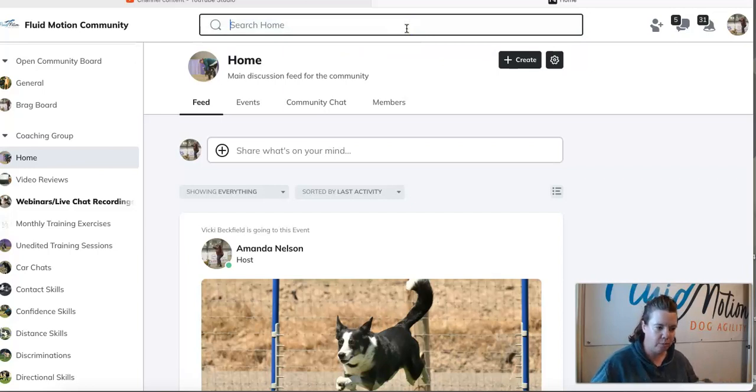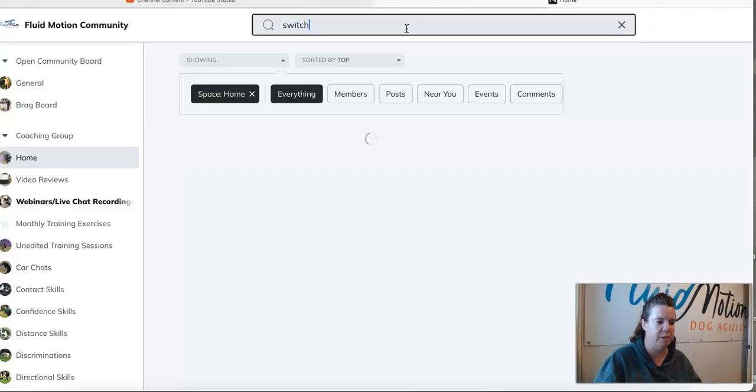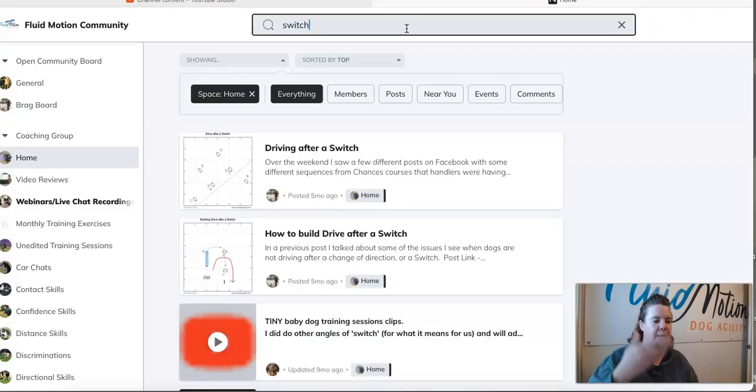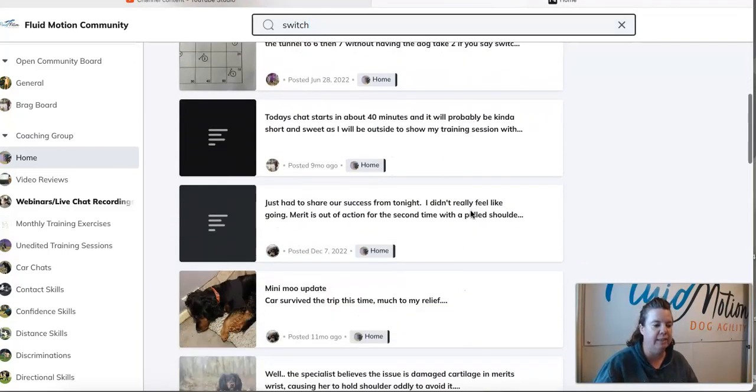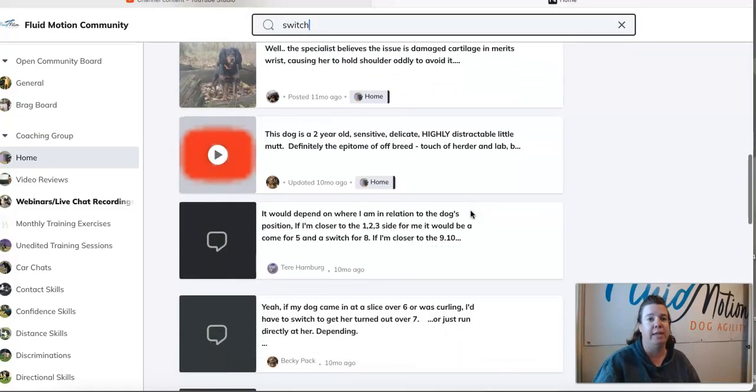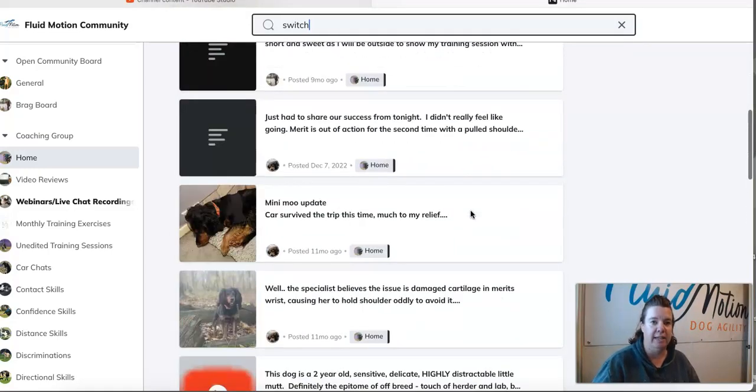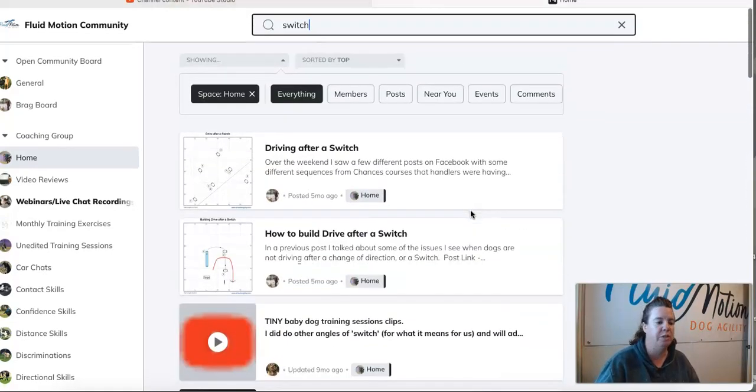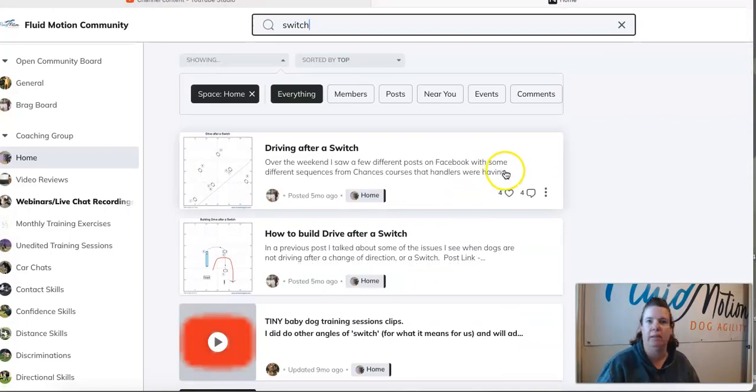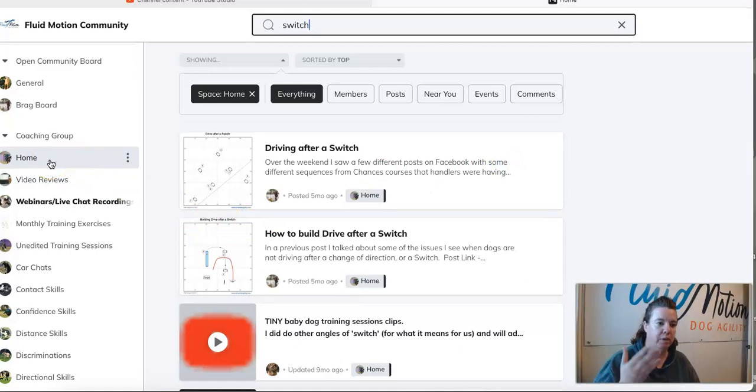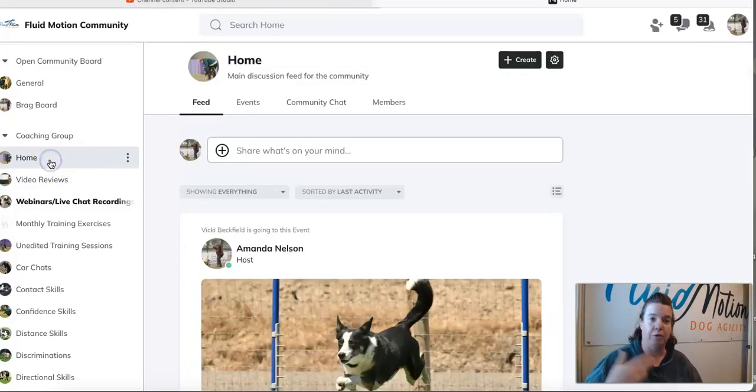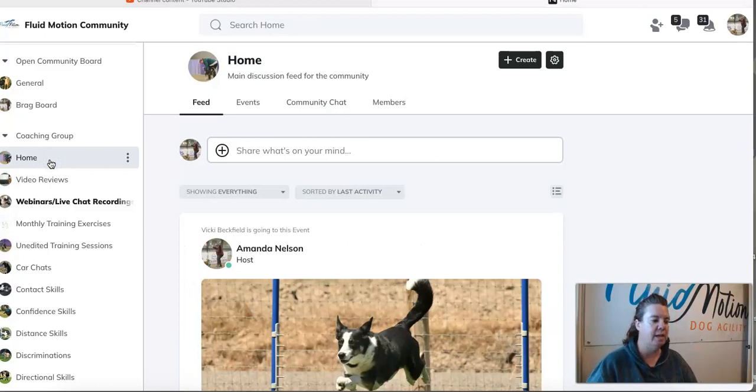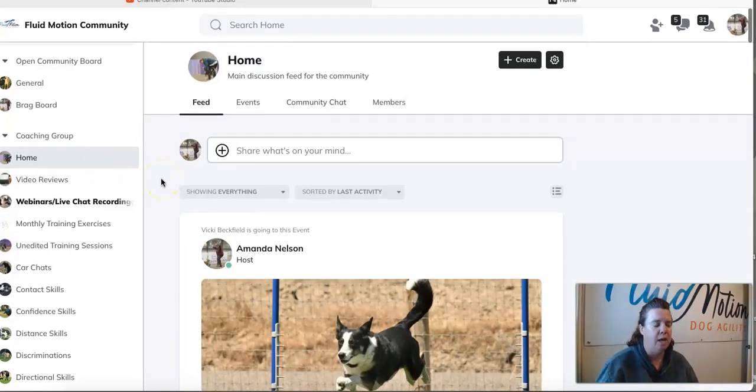If I come up in here and say I really want to look for anything where I've talked about teaching a switch, I can type switch up in my search bar and it will bring up every post, every lesson, everything that is about the word switch. So you could type in distance, jumping, contacts, whatever, and it is going to give you all of the resources available on this site for whatever topic it is that you are looking for.